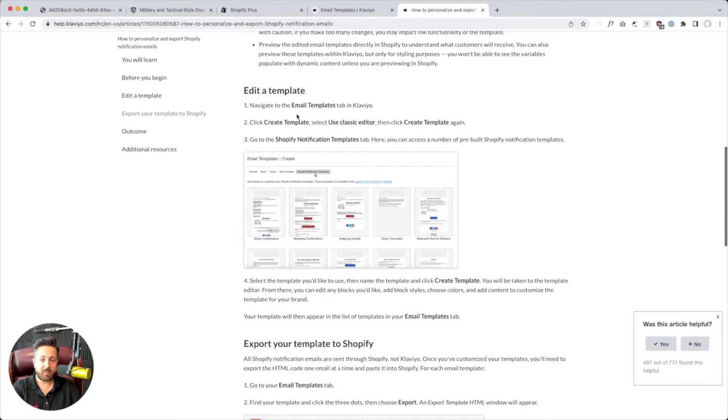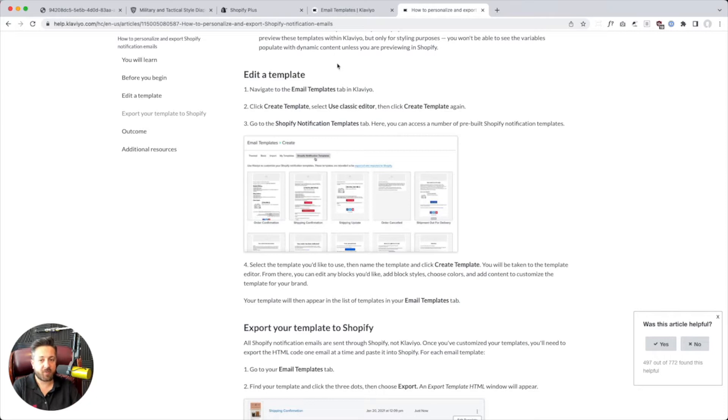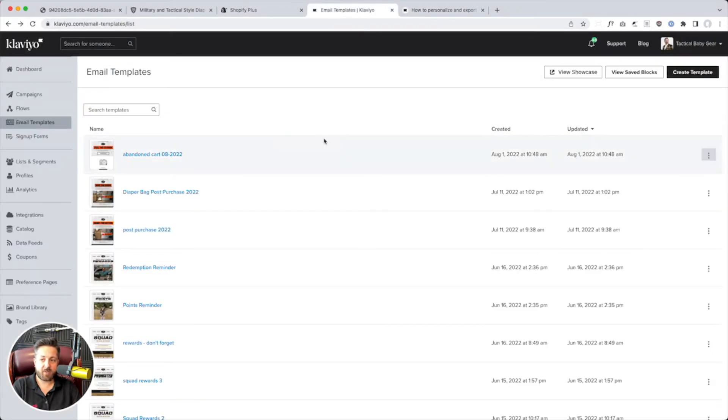Okay, sweet. And it says we go email templates in Klaviyo, create template, and then Shopify notification templates. So okay, I've got Klaviyo open. Let's try this.